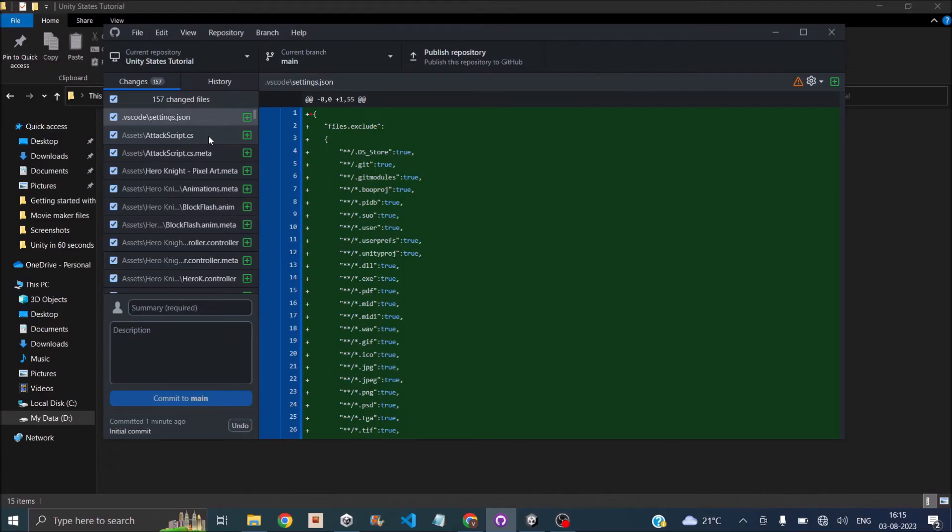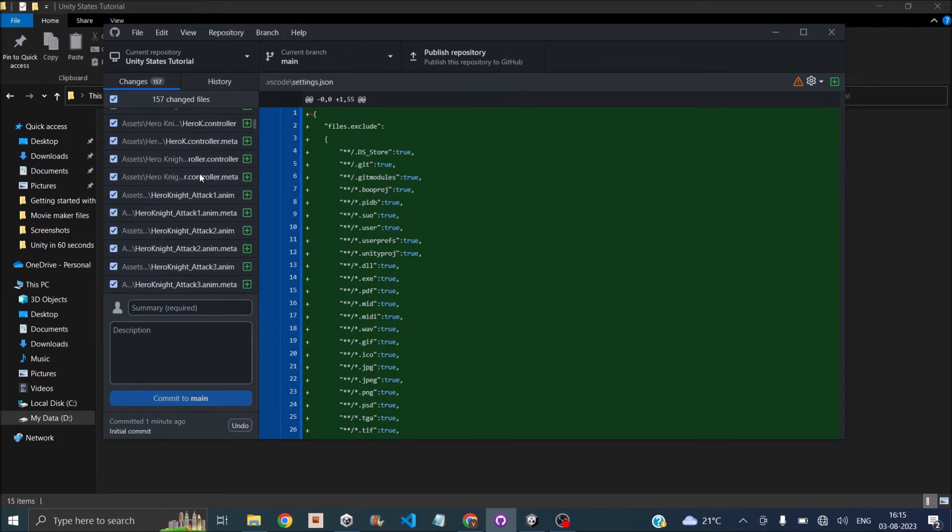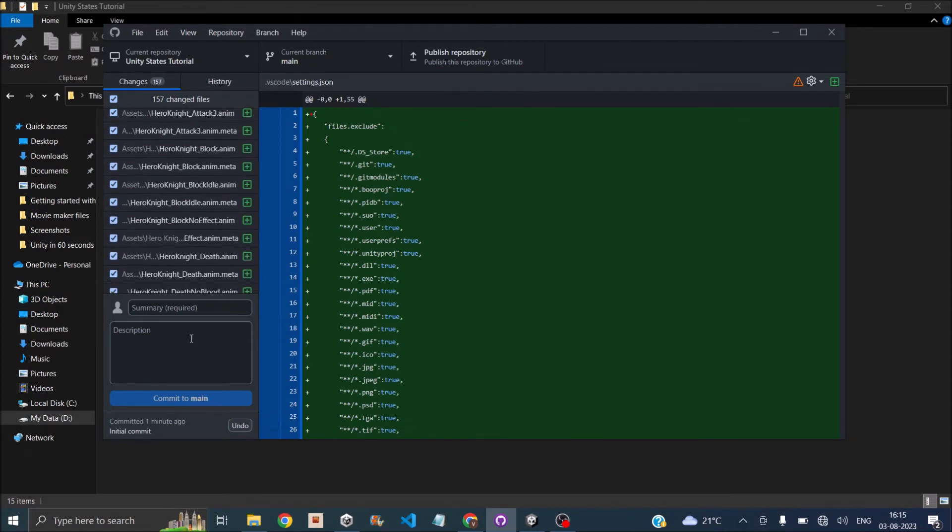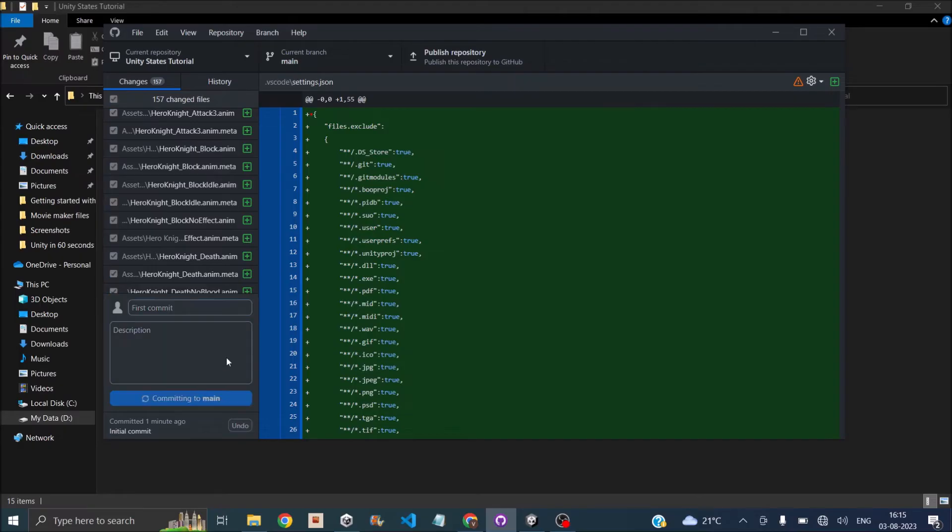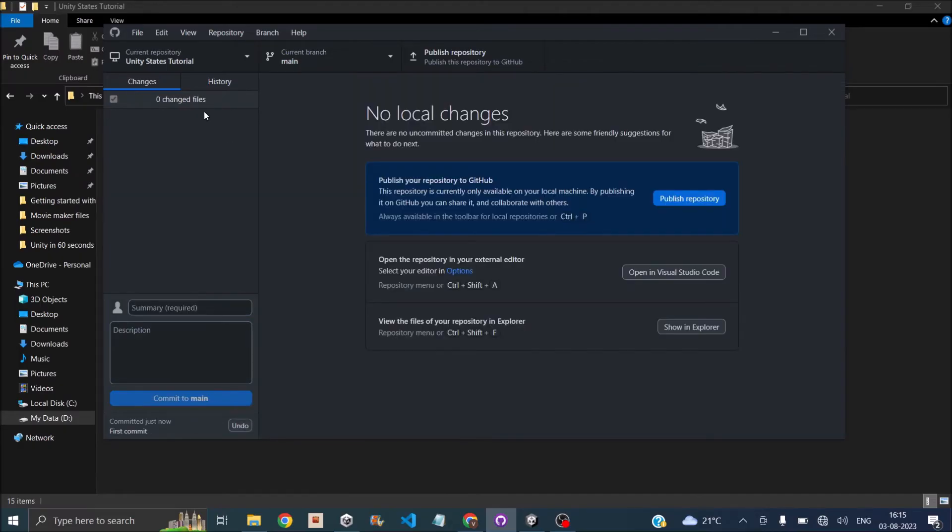So once you've done that, you'll see all your Unity files here. Now since this is the first time, there were no files before this. All the files are showing under changed files. So you just give it a name. Like we'll call it first commit and then click on commit to main. Once you've committed all the changes, you should not see any file changes here.